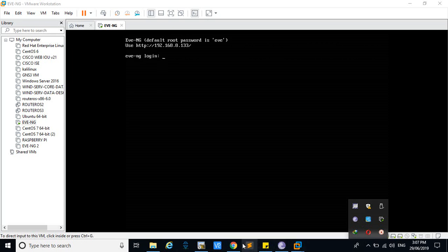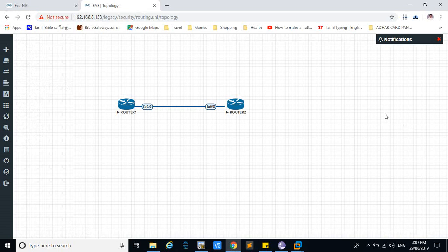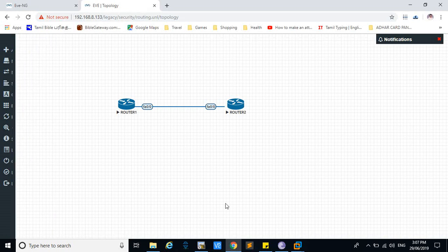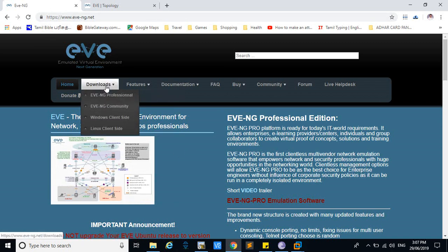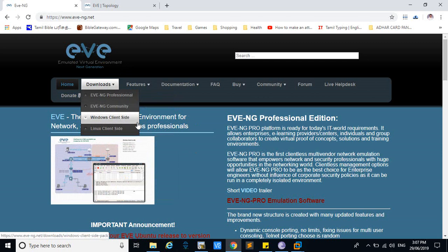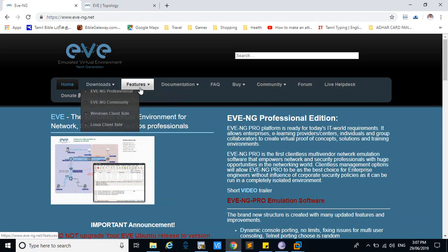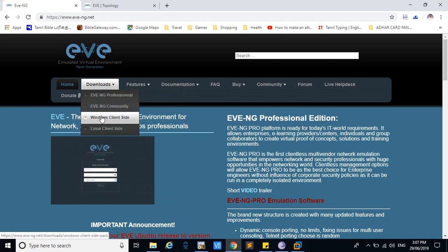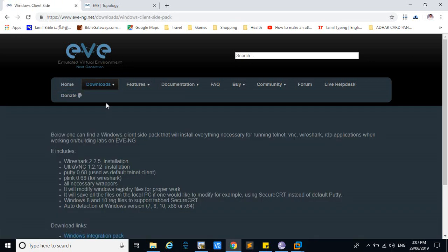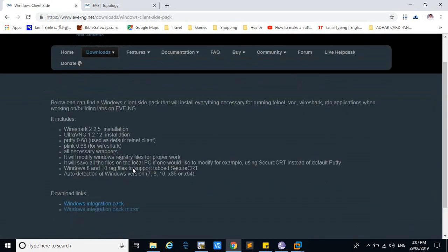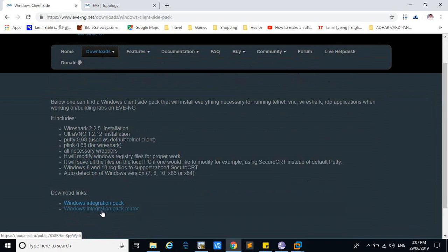In this tutorial, I'm going to show you how to integrate Wireshark into the EVE-NG machine. For that, you have to go to the EVE-NG downloads and go to the Windows client side. If you have installed your VMware in Windows, you have to go to this Windows client side and download the Windows integration pack mirror.